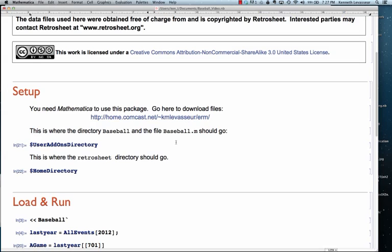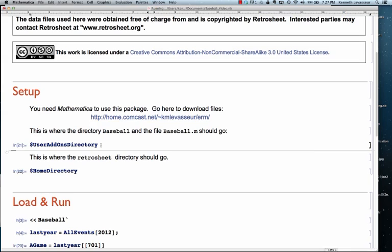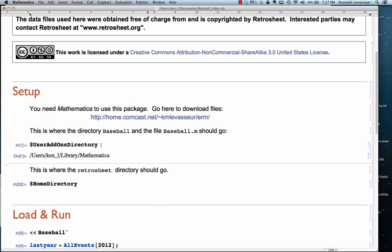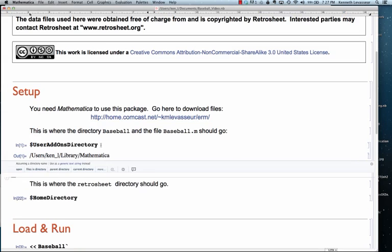And you'll find a directory called baseball and a file called baseball.m. And they should go into a subdirectory of the user add-ons directory, and you can find out what that directory is on your computer by evaluating dollar sign user add-ons directory and put the files into the application subdirectory.